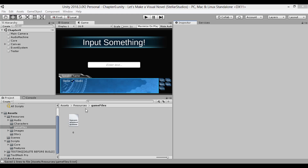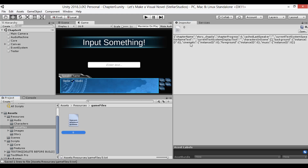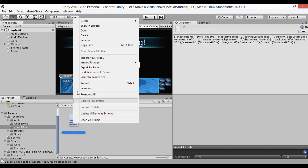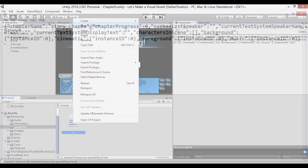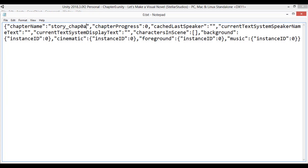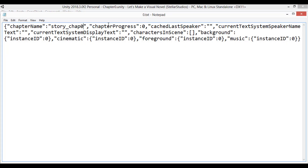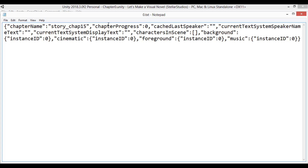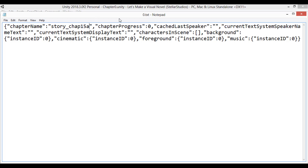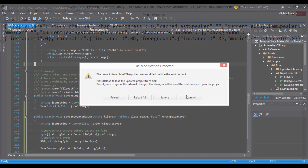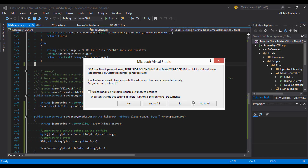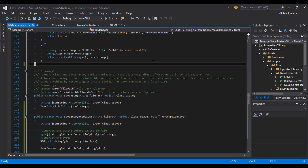We left off in our last episode where we were able to save our progress in a visual novel to a file on disk. The only issue is that we're saving this data in clear text, which can be edited outside. We can simply open up the file and change any of these variable types to change our data when we next load the novel. So we need to implement file encryption.